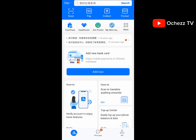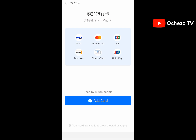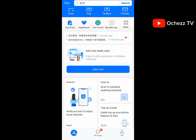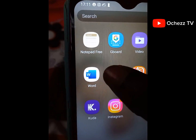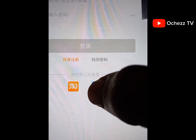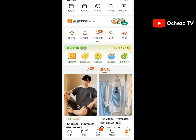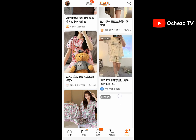Once you are done setting your payment password, the next thing to do is log into the 1688 app using Alipay so you can start buying products. If you don't have the 1688 app, download it first. Open the 1688 app, then use the Alipay option to log in — once you log in successfully, you can start shopping.